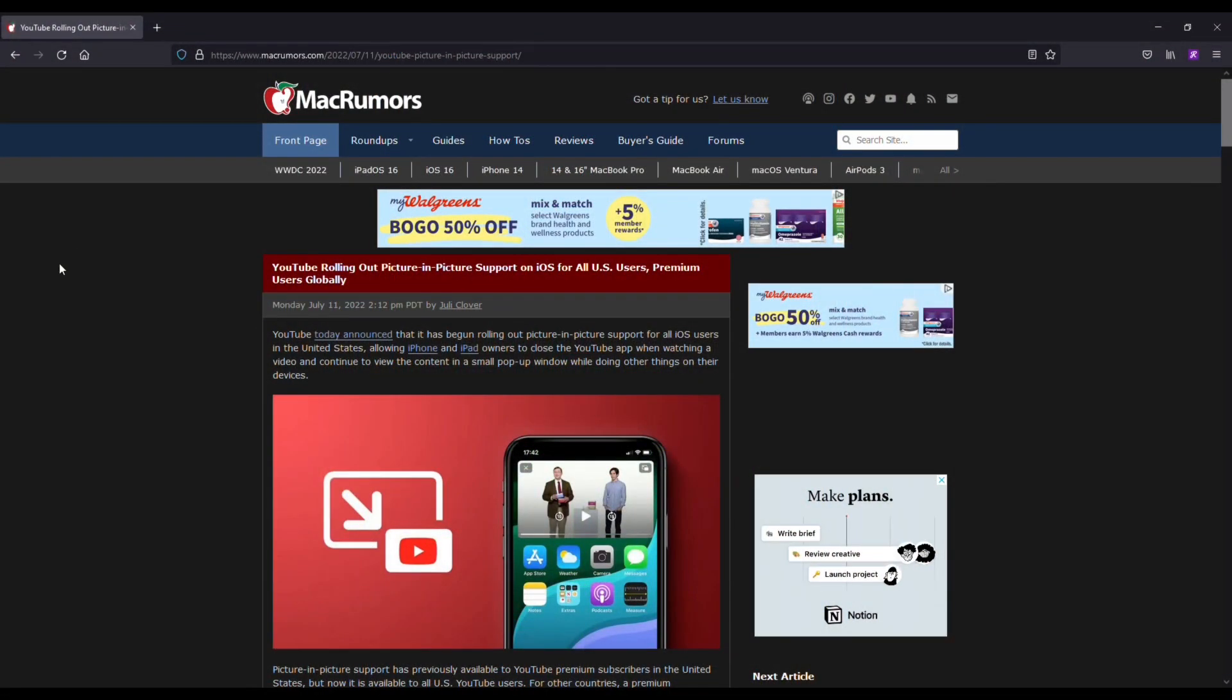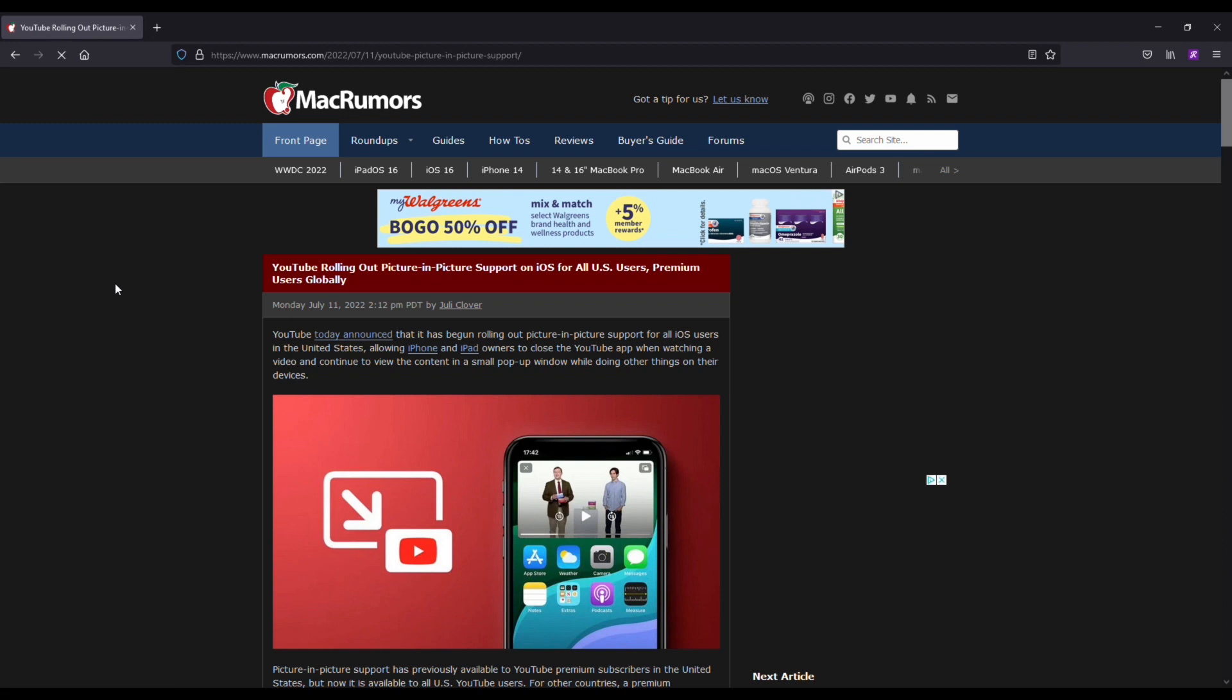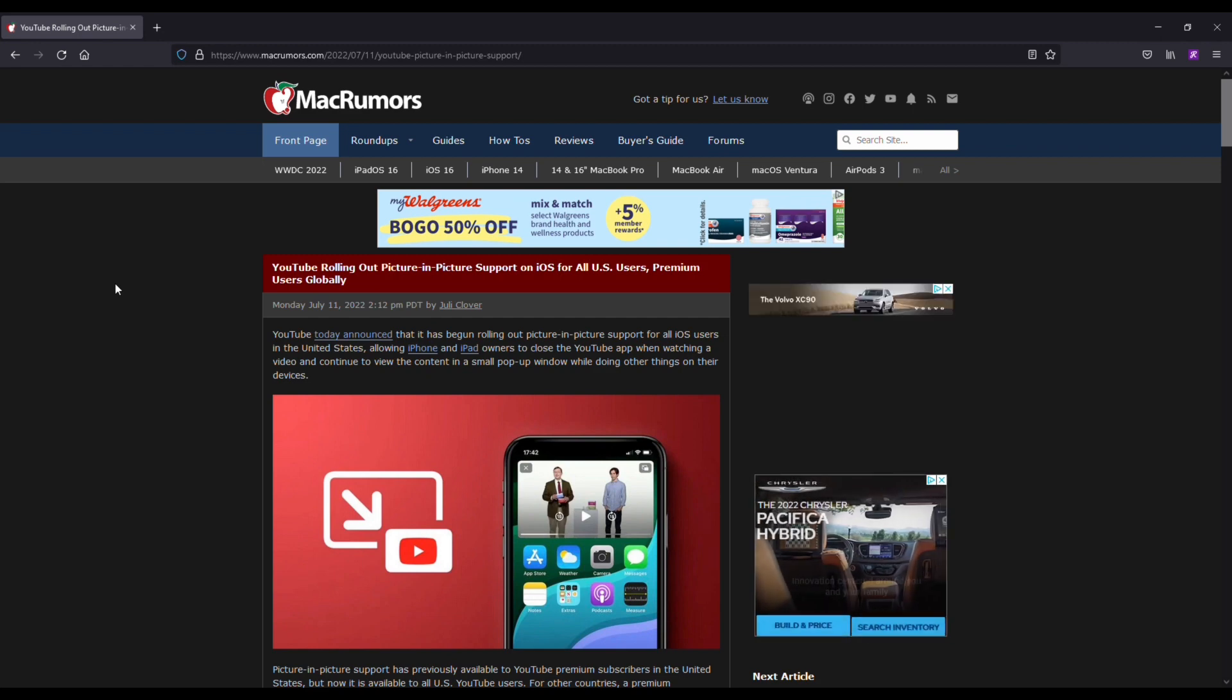I've got an article pulled up here on MacRumors before we see how it actually works and it basically says that Google has begun rolling out Picture-in-Picture support for all iOS users in the United States, allowing iPhone and iPad owners to close the YouTube app when watching a video and continue to view the content in a small pop-up window while doing other things on their devices.